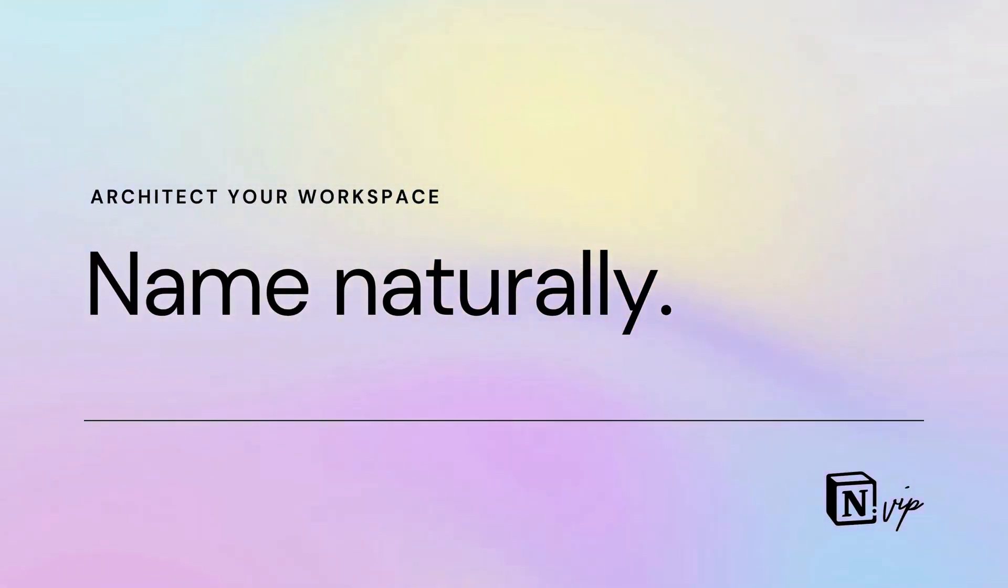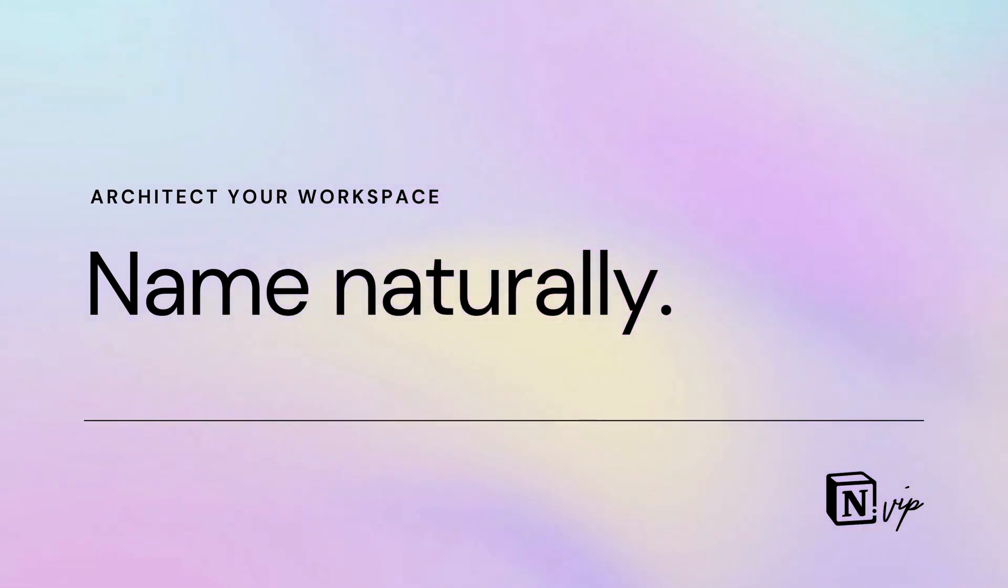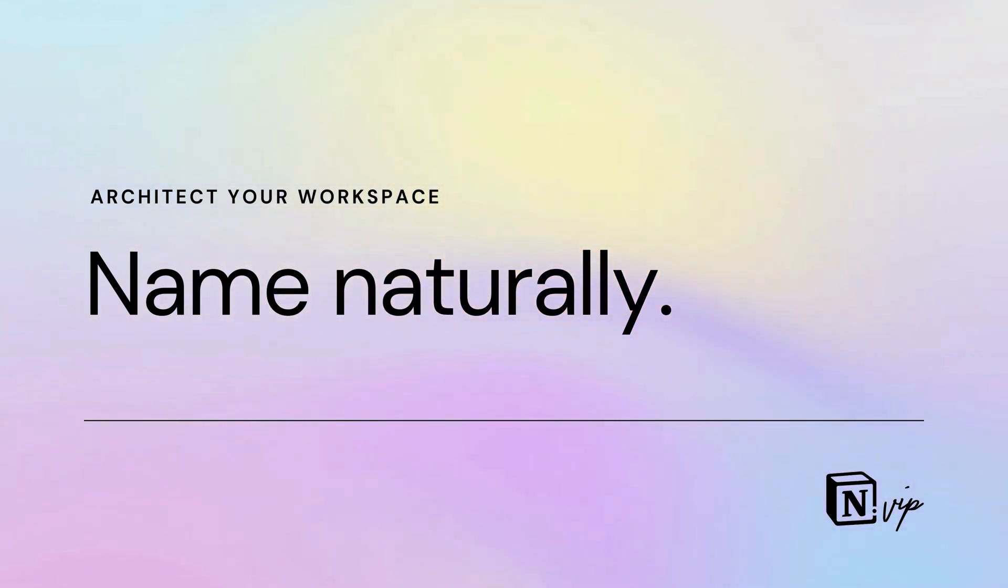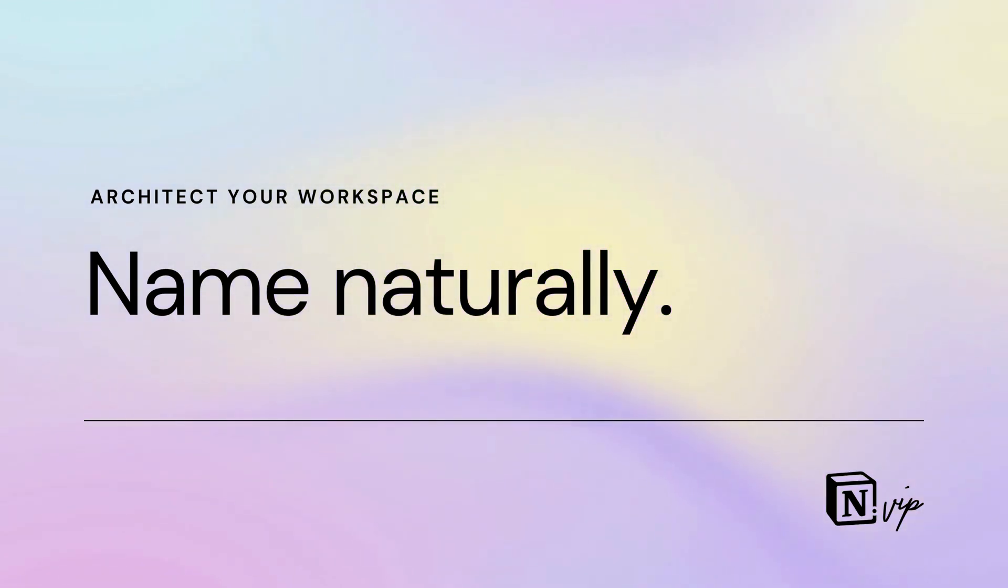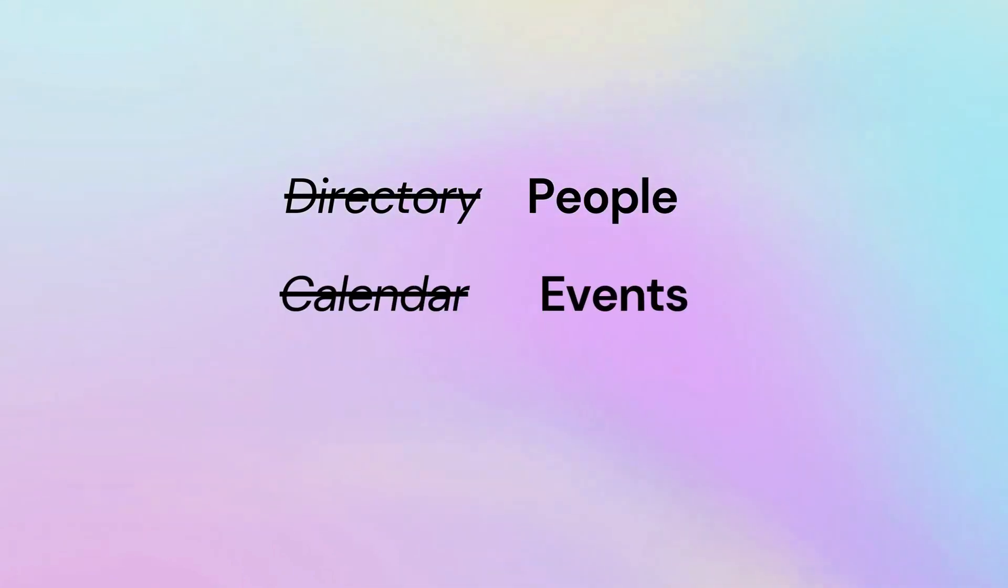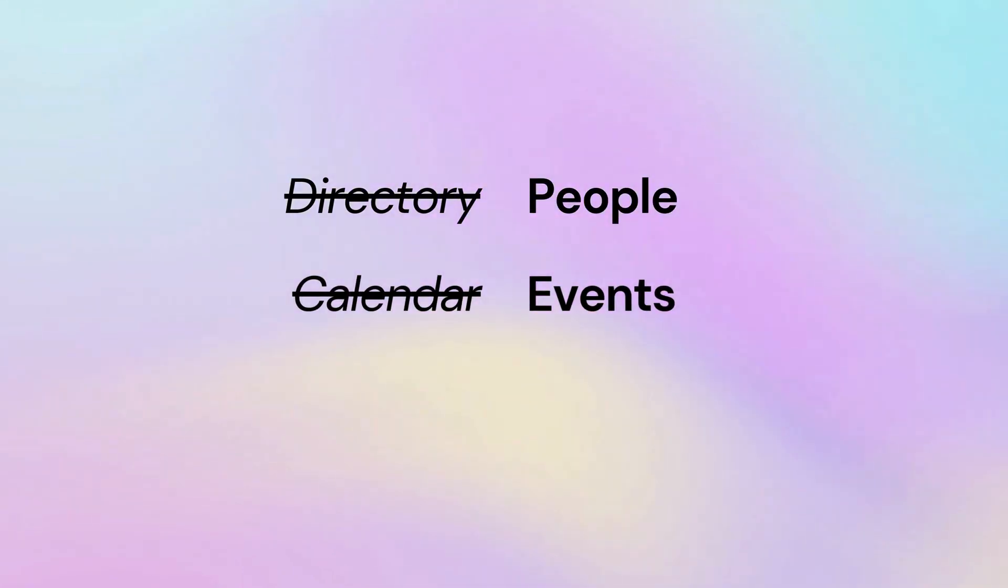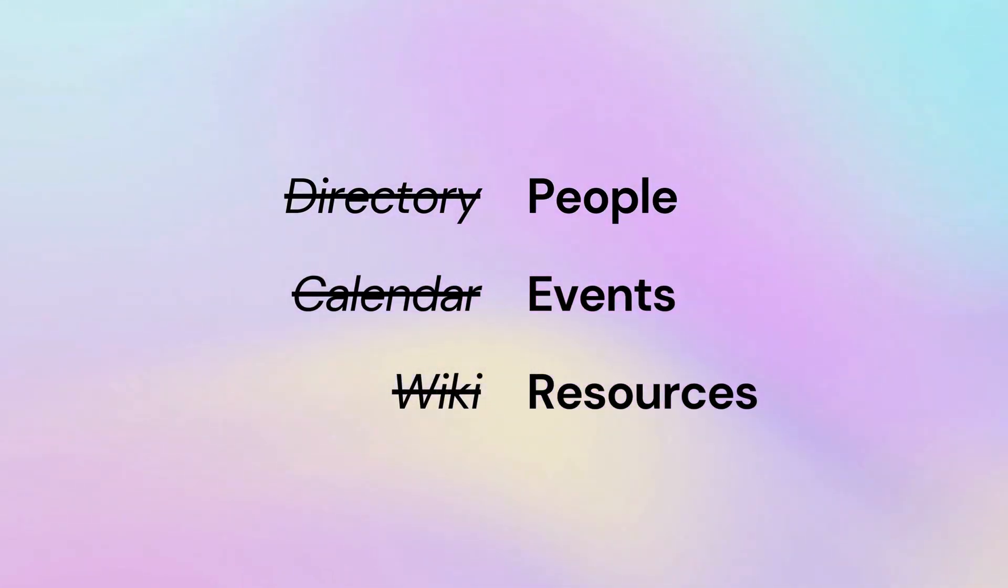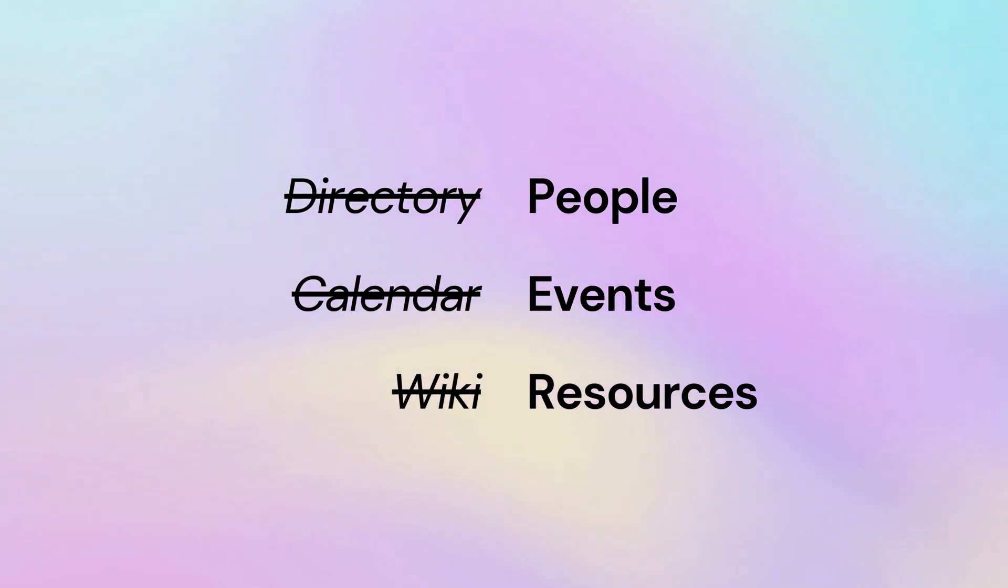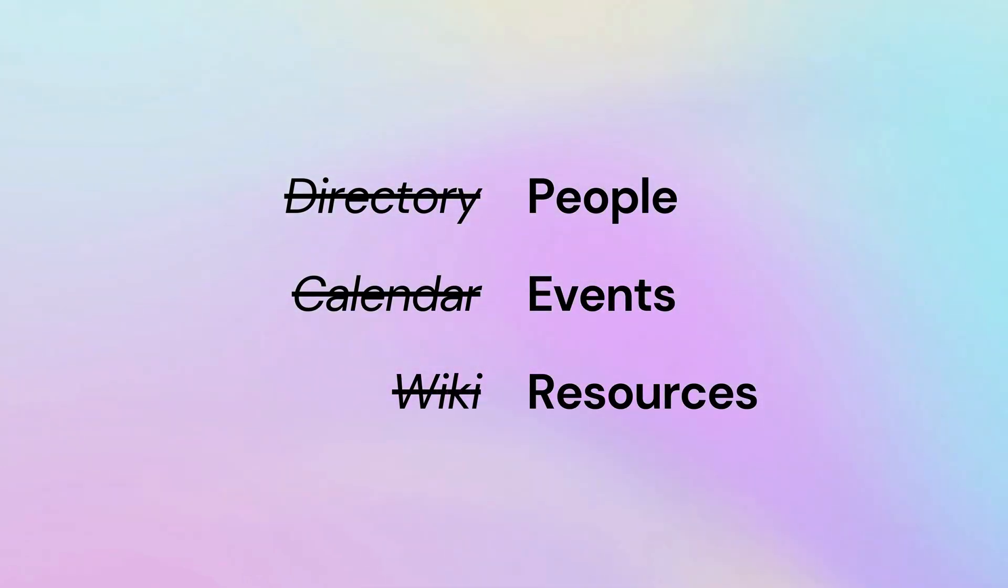You want to name the components of your workspace intuitively. That's especially true for databases, database properties, and database items. A database is a collection of items of the same entity type. The most intuitive name will be the plural form of that entity. Rather than contacts or directory, call it people. Instead of calendar, use events. Use resources over the term wiki. Your consistent use of this syntax will require less thinking.